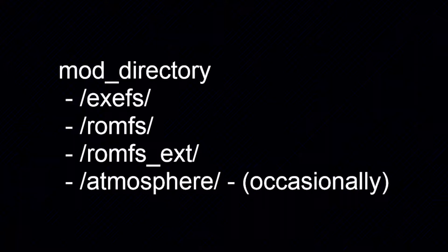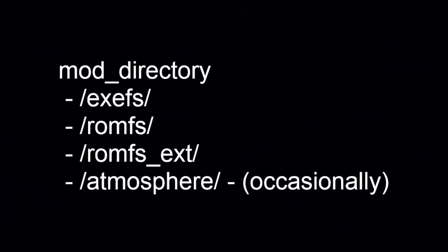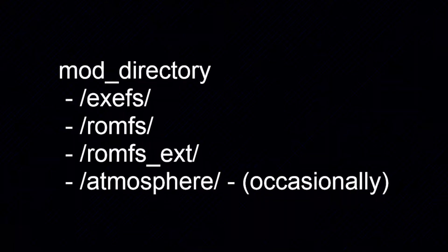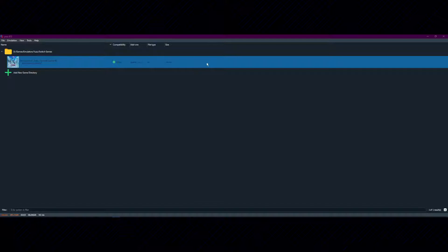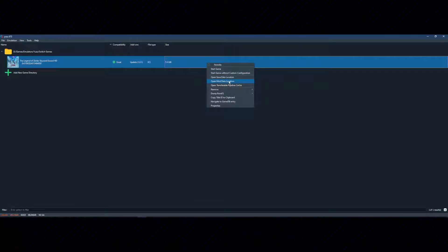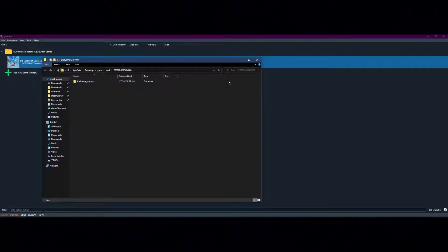Once you have a mod, extract it from its compressed state if you haven't done so already, and then launch Yuzu. Open the right-click context menu for the game that the mod is intended for. Select Open Mod Data Location. This will open the folder in File Explorer.